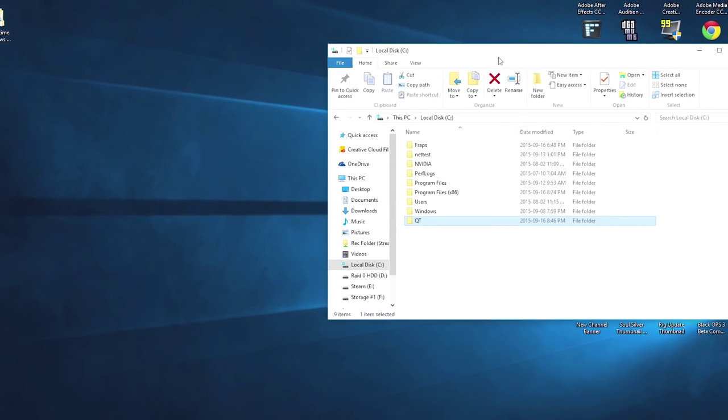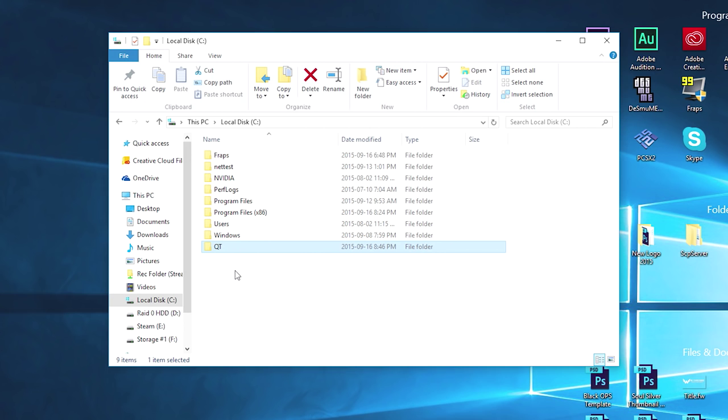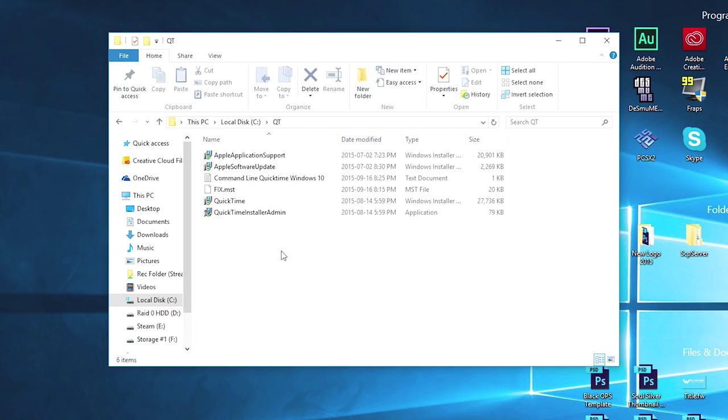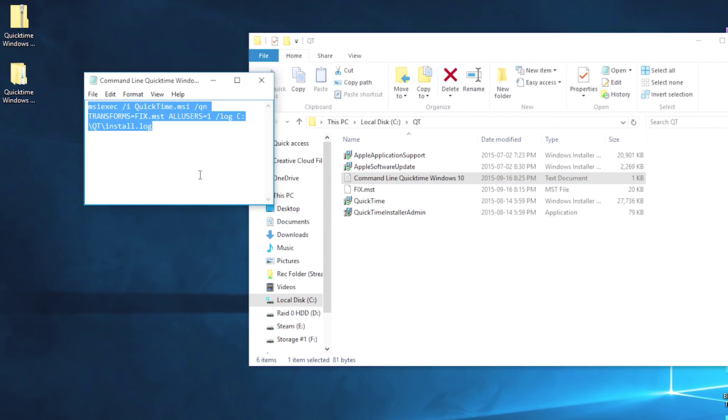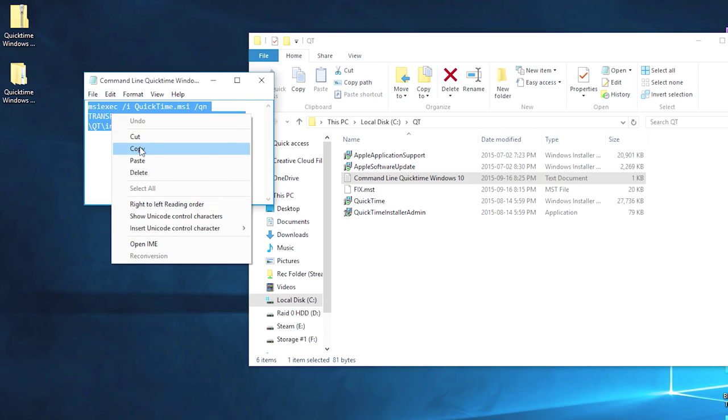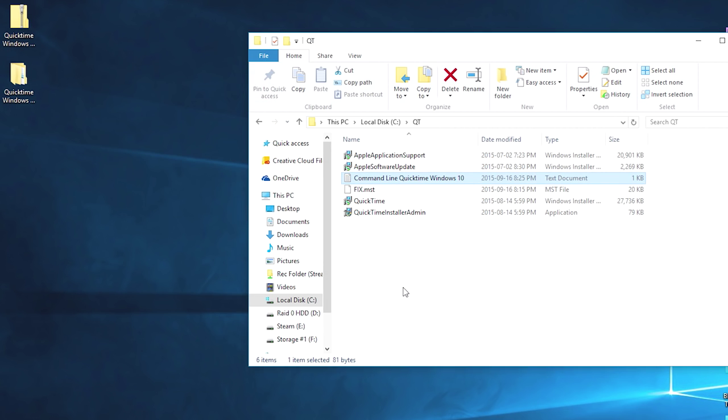Now once you've dragged and dropped your Qt file folder in your C drive, open it up. What we want to do is we want to open the file that says command line QuickTime Windows 10 and you want to copy all the characters in there, right-click and copy them to your clipboard.